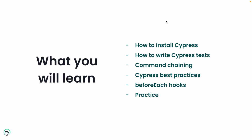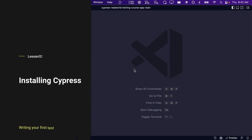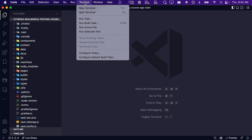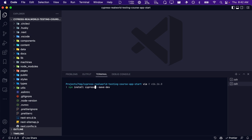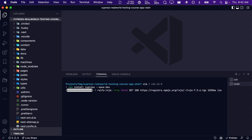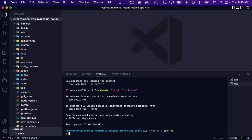If you get stuck, the answers are provided. Before we can begin writing tests for our application, we first need to install Cypress. Within the terminal, we need to enter the following command: npm install cypress --save-dev. Now that Cypress is installed, we can open it using the following command: npx cypress open.